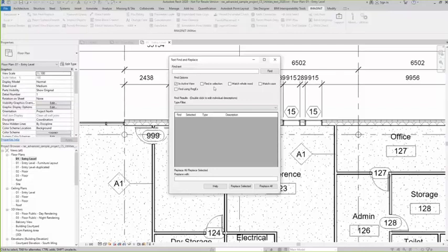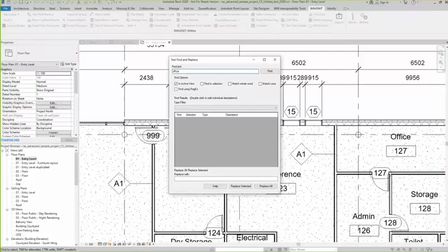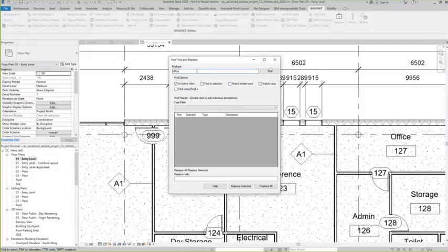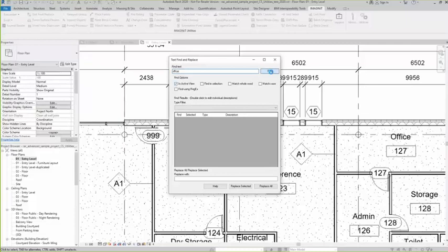Find text, and let's say 'office'. I don't have to match the whole word. I don't have to match the case. I'm not using the capital O inside the active view. So I say find. In this case, there's only one.